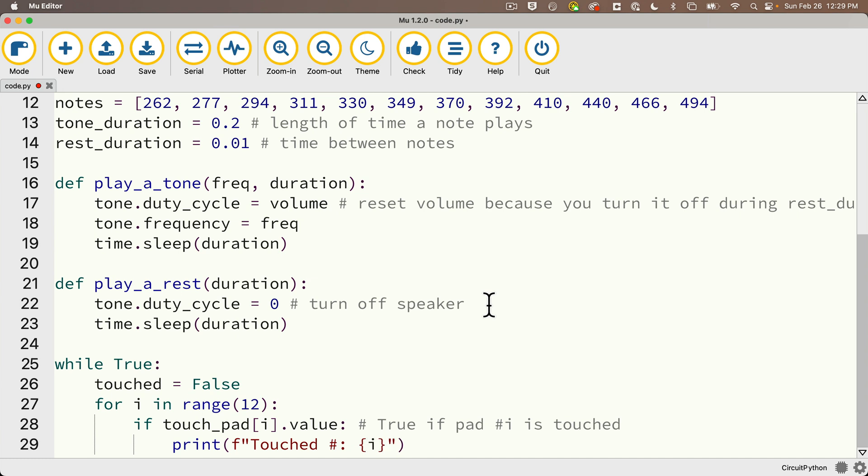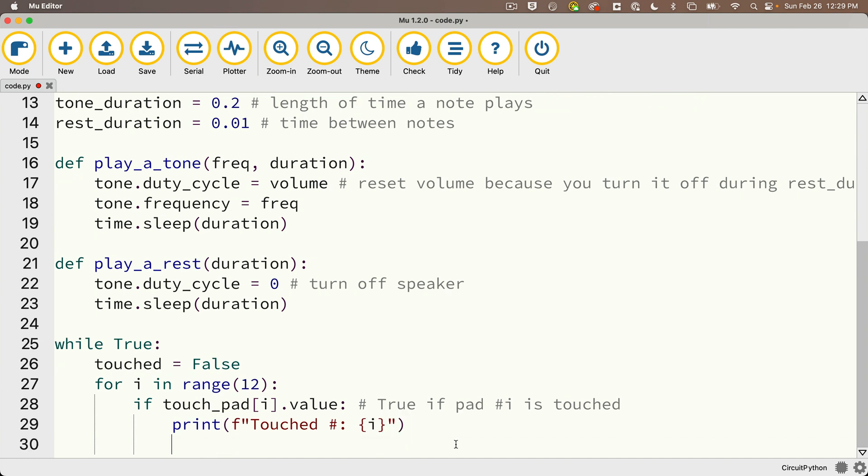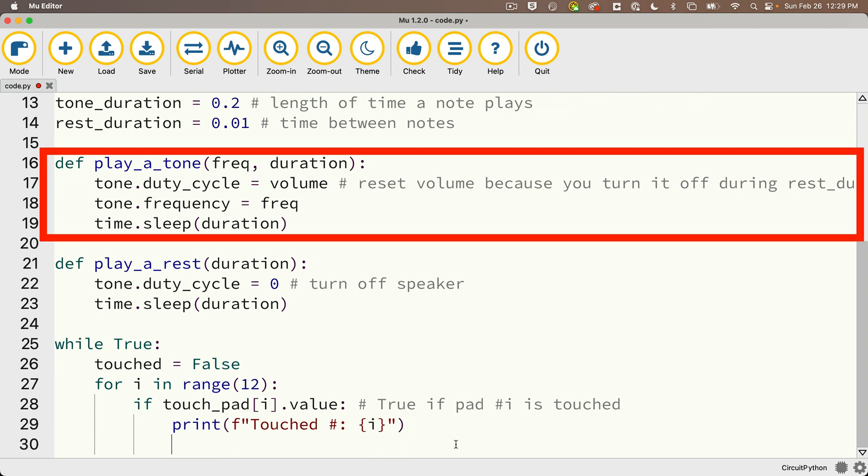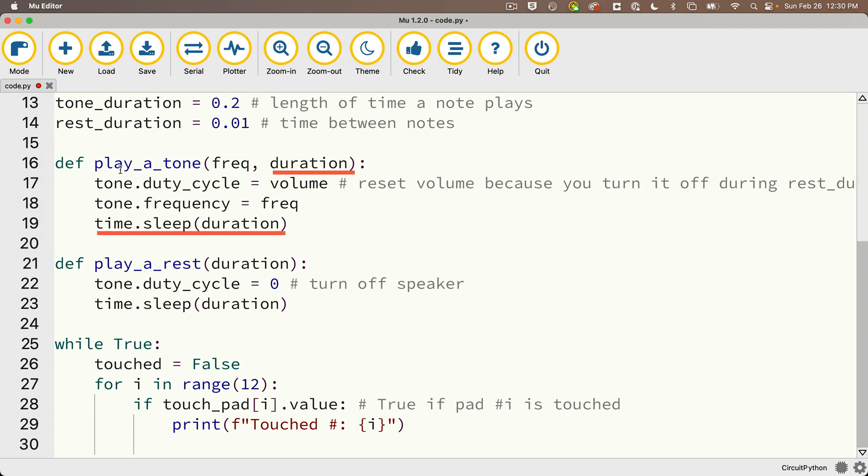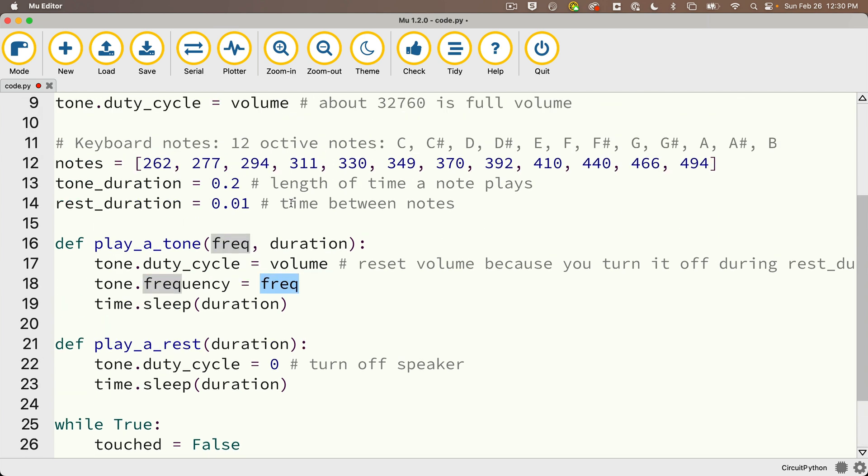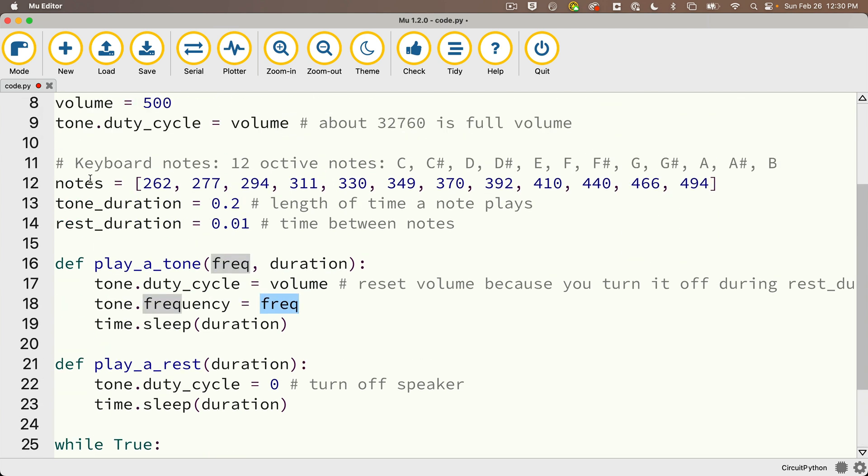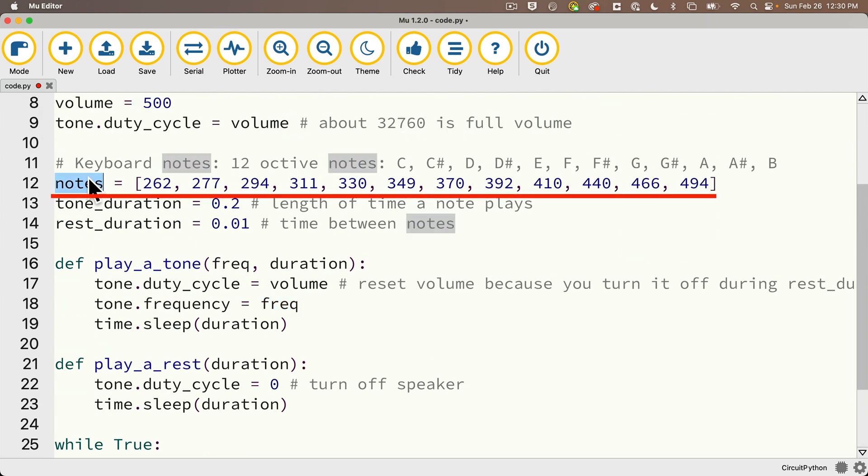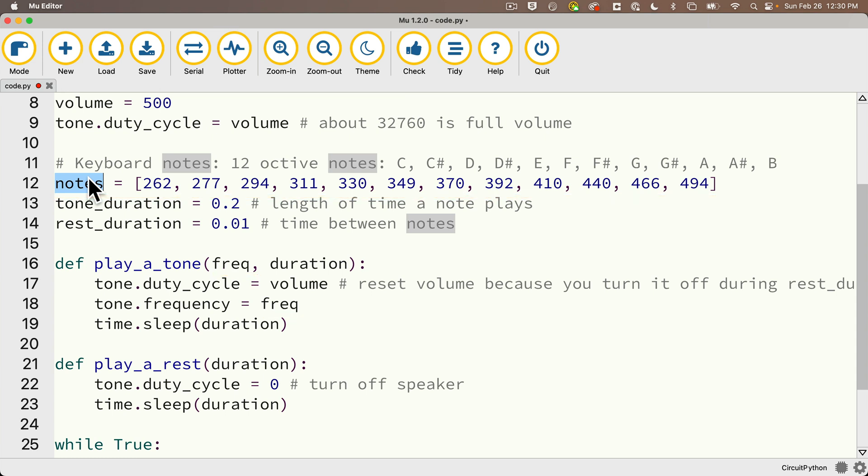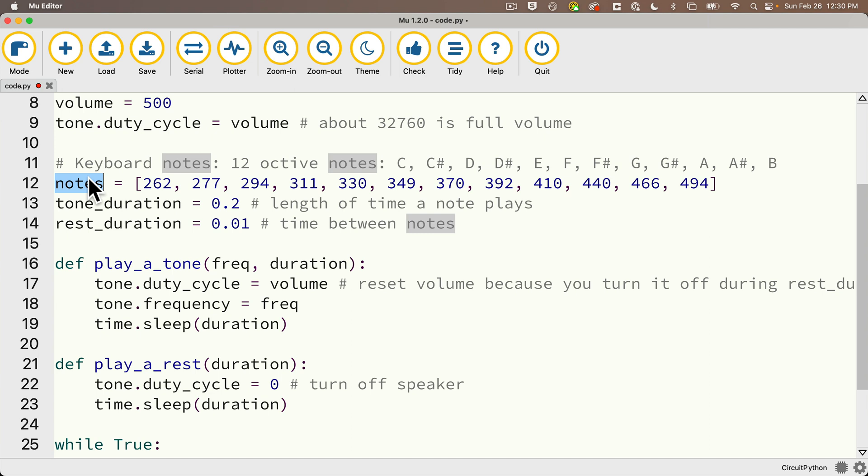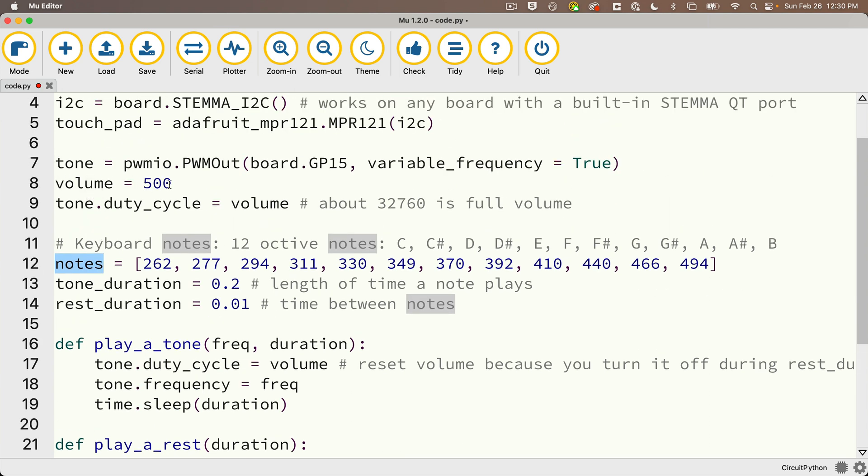Under that, make sure Mu indents again, sometimes it forgets to do that. We'll say print and in parentheses f double quotes touched number colon then curly braces and in between the braces we'll put in i. Now underneath this we're not going to call the play_a_tone function because we don't need duration here. We only want to turn on the volume, so we set the duty cycle equal to volume. Then we'll set the tone to the frequency of the note that matches the number of the pad that was touched.